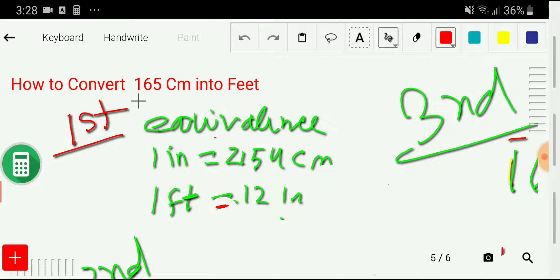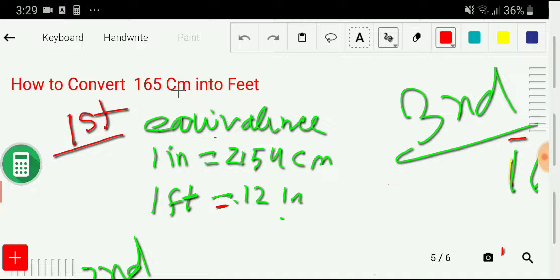In the first step, we have to search for equivalences between centimeters and feet. Unfortunately, you will not get any direct equivalence between centimeters and feet, and that is why we will first search for the equivalence between centimeters and inches. We know that one inch is equal to 2.54 centimeters.